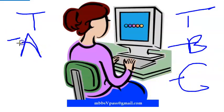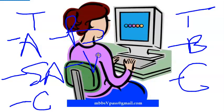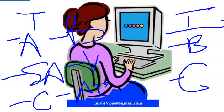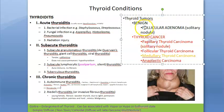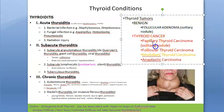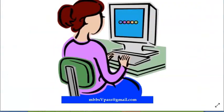For thyroiditis, acute conditions blame bacteria, subacute blames virus, and chronic usually blames autoimmune conditions. Under tumors, you have the benign follicular adenoma and then thyroid cancer with four types: papillary thyroid carcinoma, follicular thyroid carcinoma, medullary thyroid carcinoma, and anaplastic carcinoma. This topic is very important — it will be asked a lot in medicine and surgery postings.